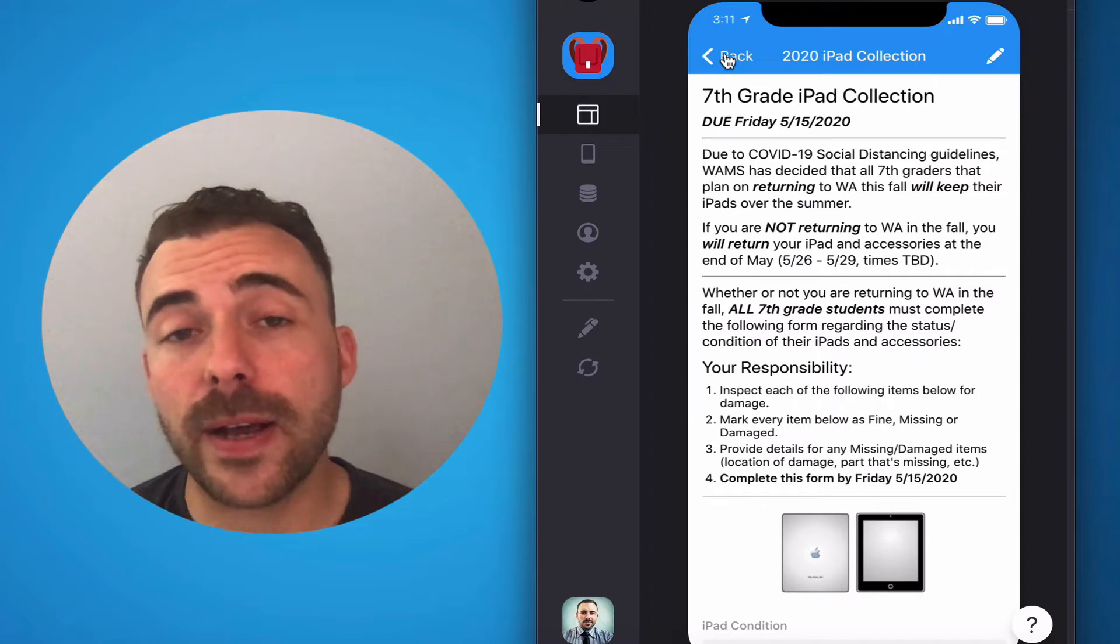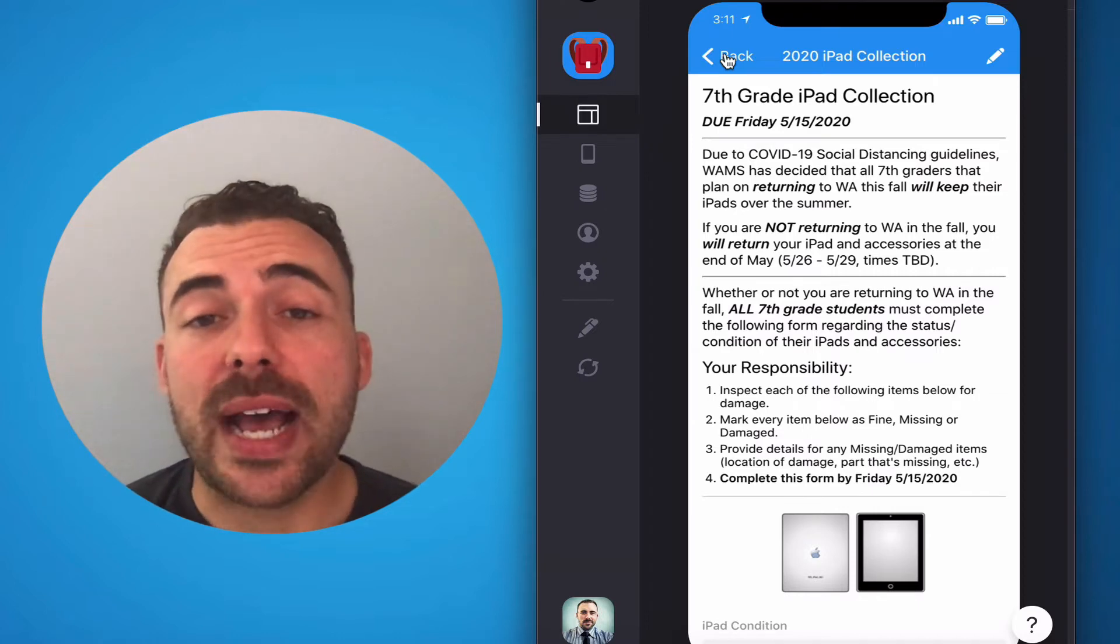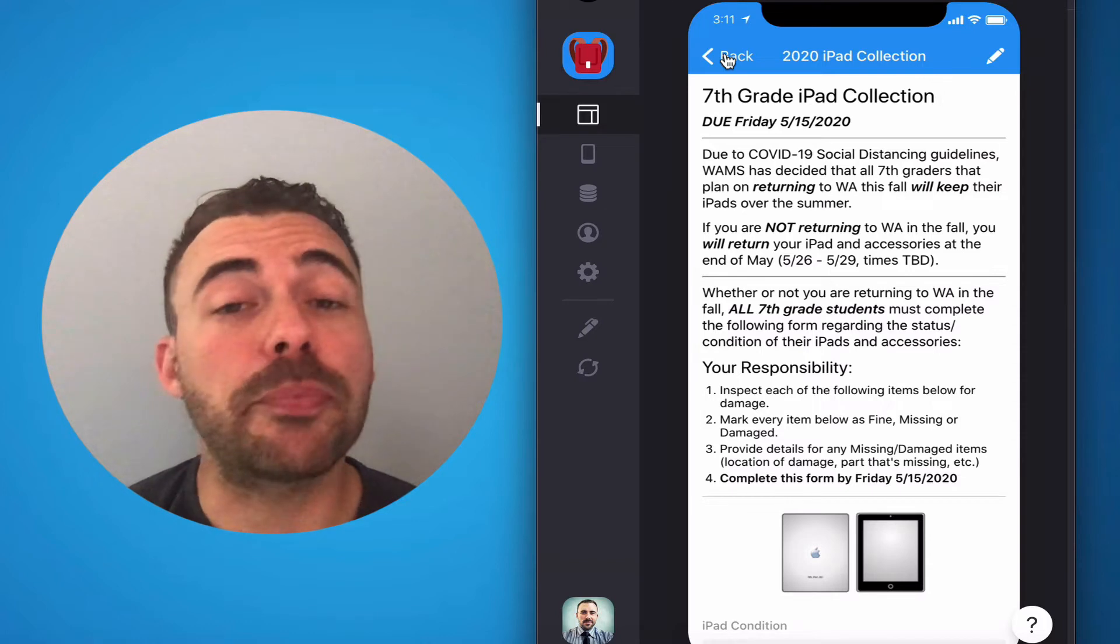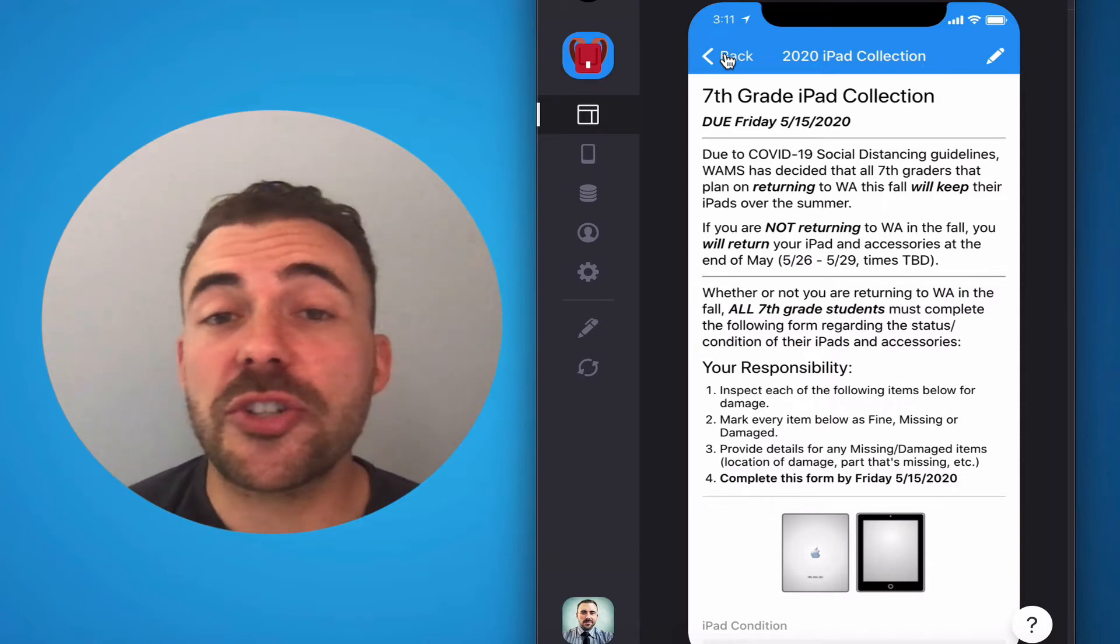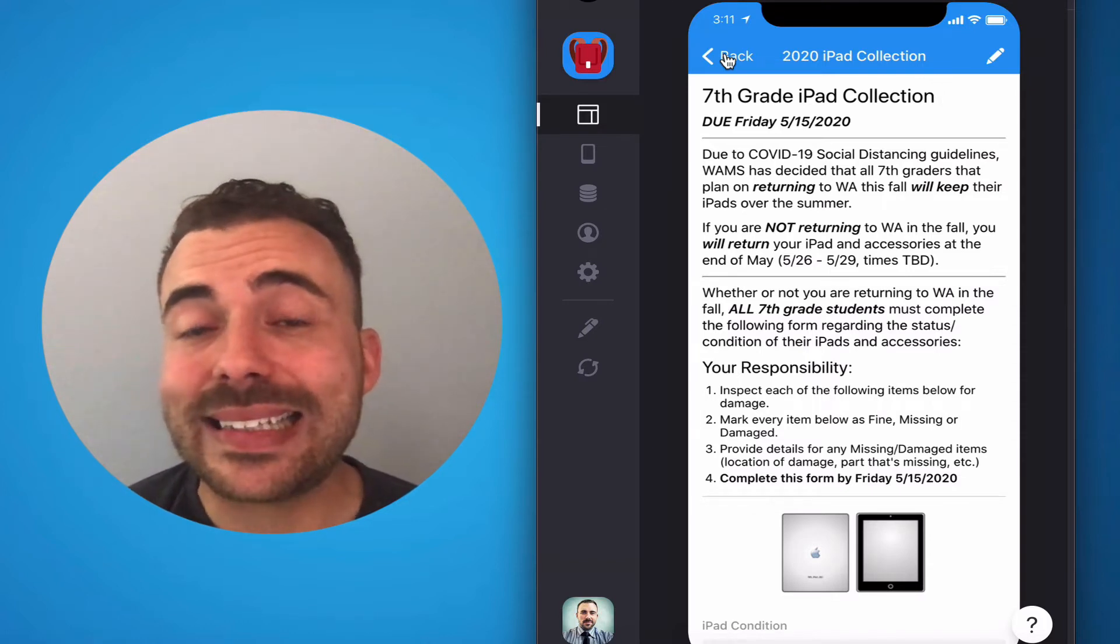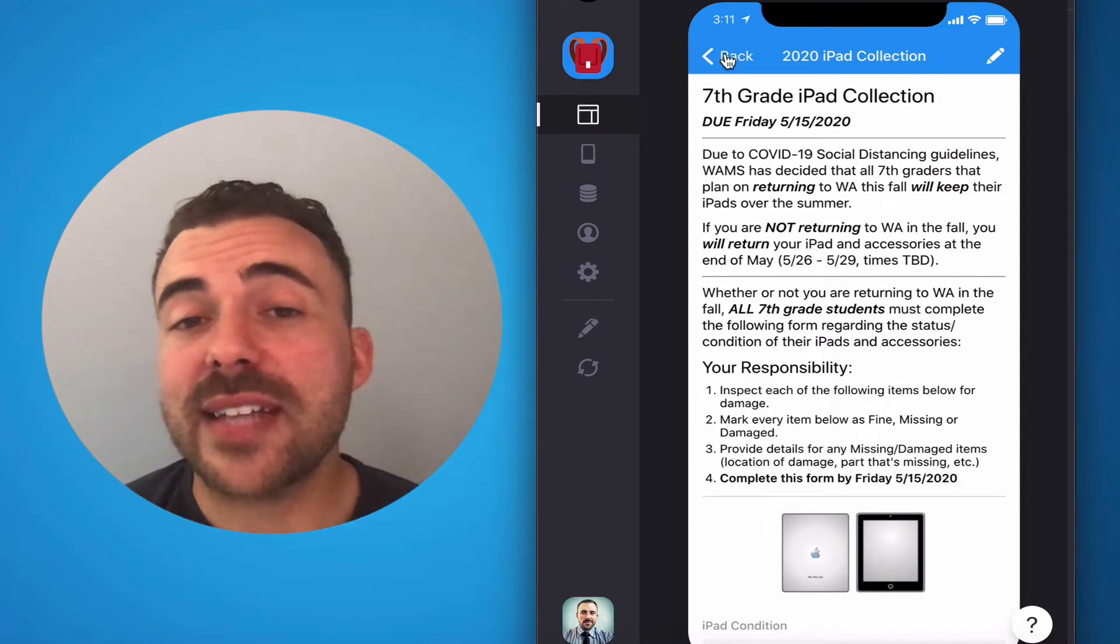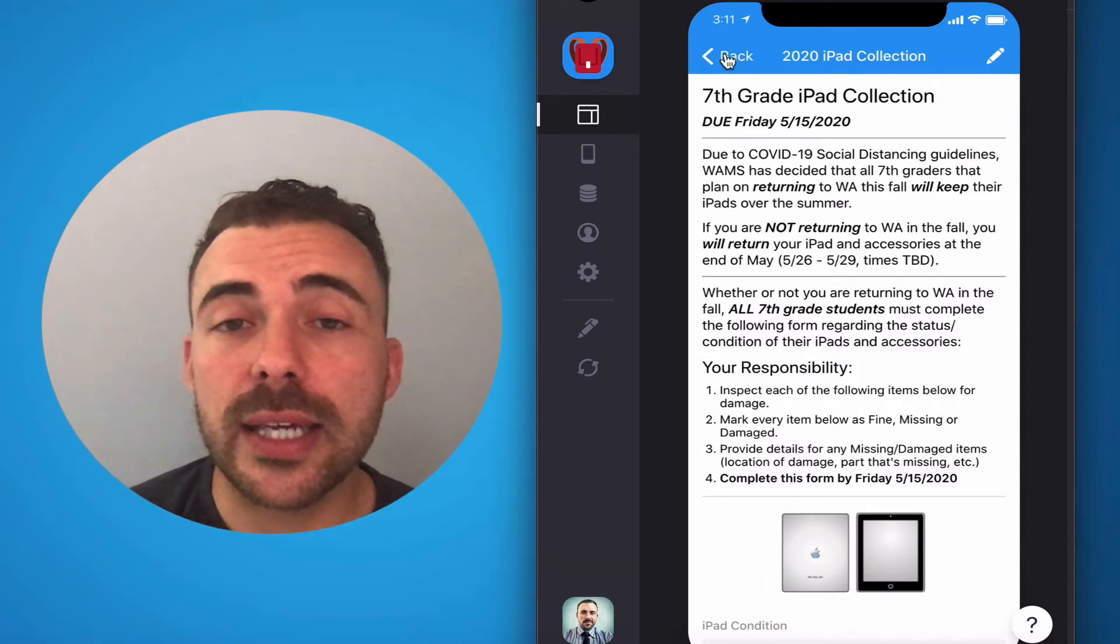Eighth graders, just like in years past, we are still going to offer you the opportunity to purchase your device. But just to sweeten the pot a little bit this year, we have decided to offer you two new discounts. Now, typically, you can purchase everything for $190.